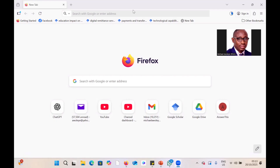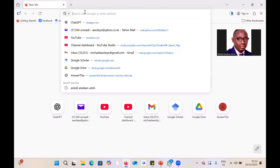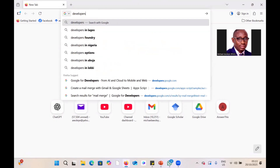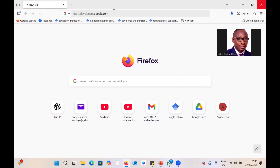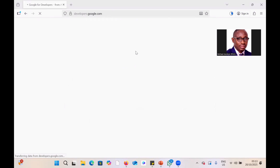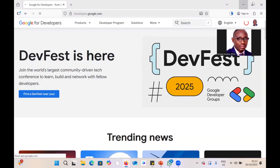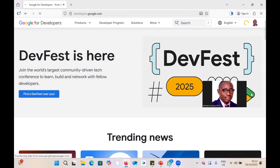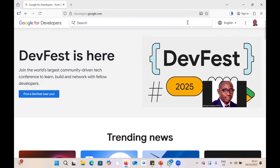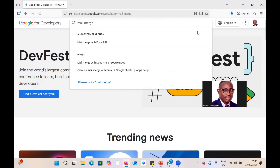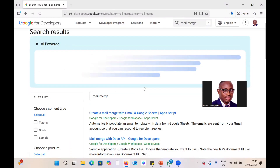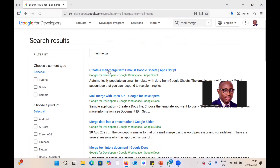The first thing to do is go to developers.google.com. Once you are there, search for 'mail merge' and press Enter. Scroll down and the first result — 'Create email mail merge with Gmail and Google Sheets' — is the one you want. Click on that.